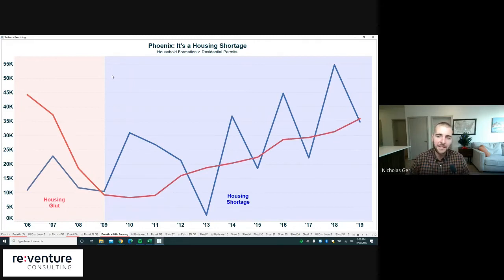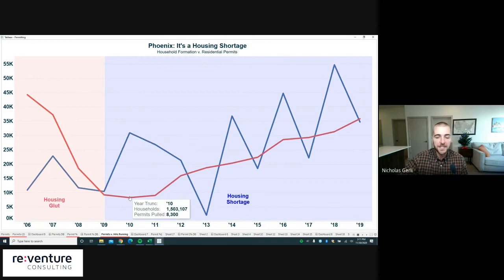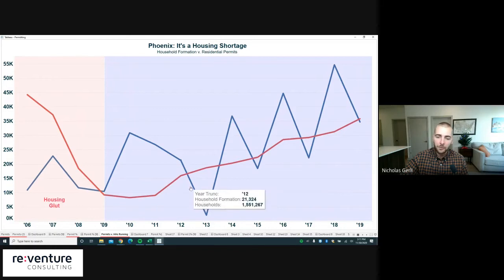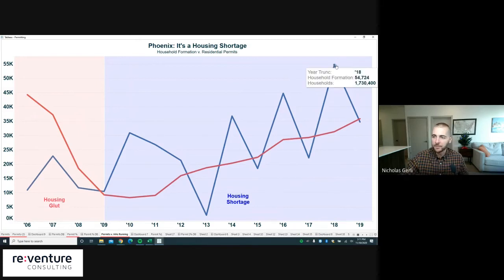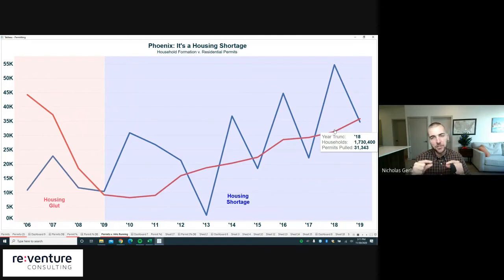Since 2009, the exact opposite has occurred. Household formation — the blue line — has consistently been above permitting — the red line. In 2010, Phoenix formed 31,000 new households but only permitted 8,300 new units. In 2011, they formed 27,000 new households and only permitted 9,000 new units. The trend of household formation consistently exceeding permits has held over the last decade — for instance in 2018, 54,000 households were formed against only 31,000 new permits pulled. This is a strong indication that Phoenix has been in a real housing shortage, with new households occupying existing units and shrinking available supply.